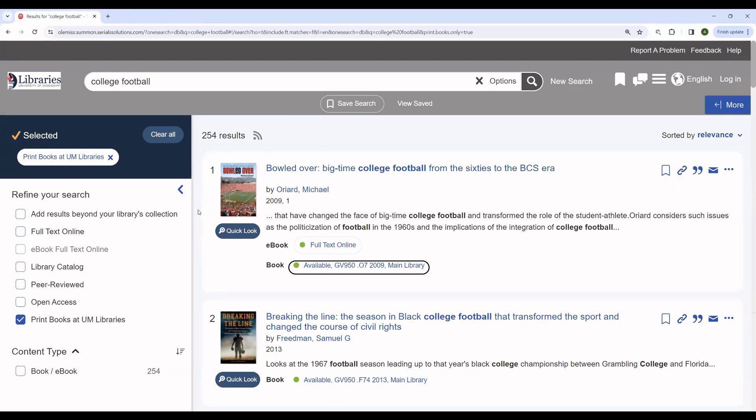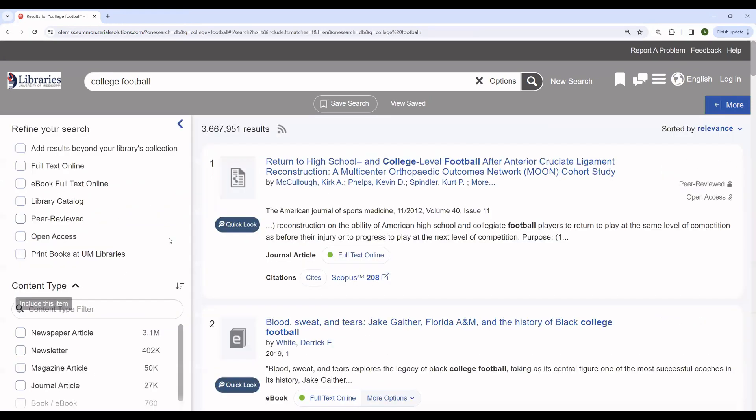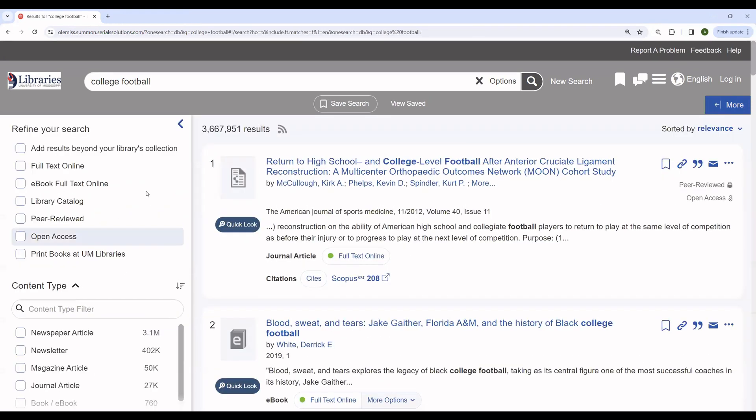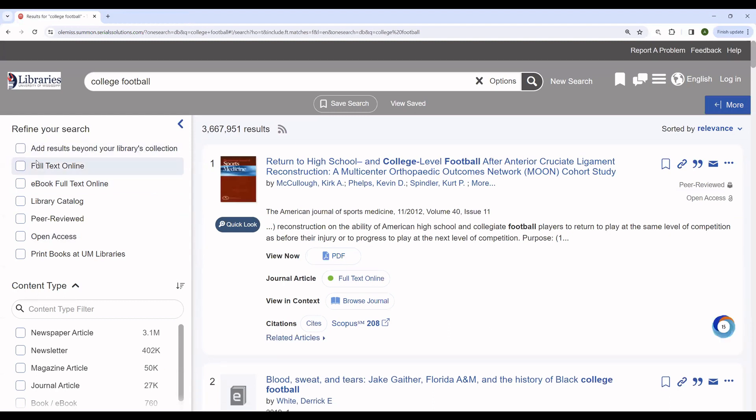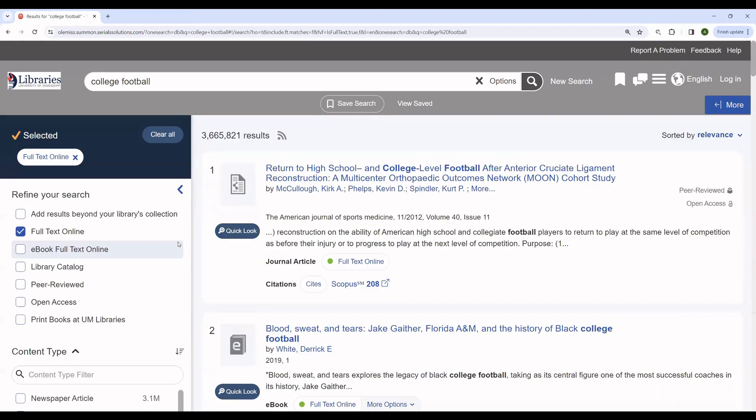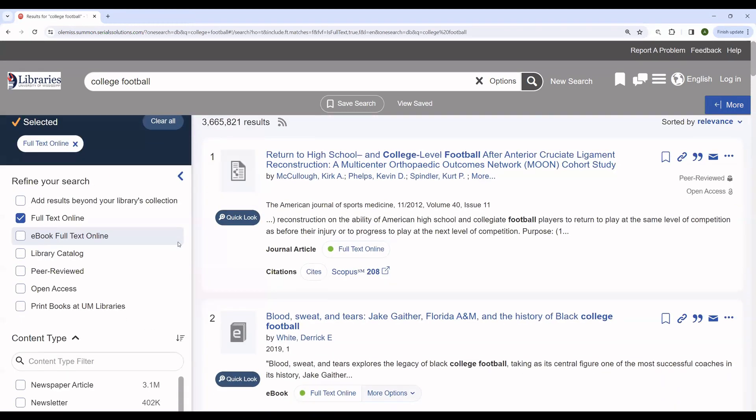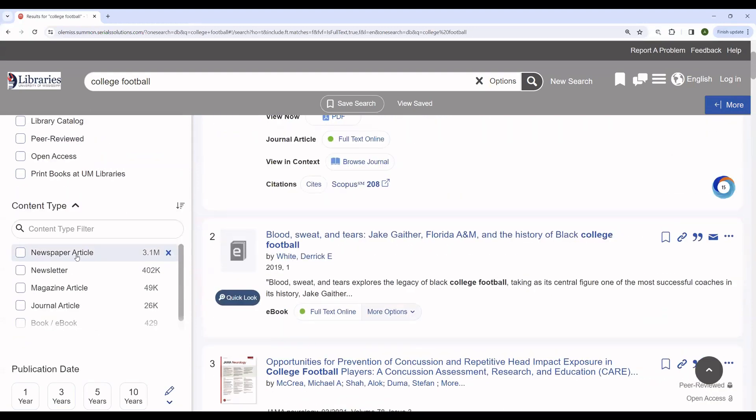If, however, you're interested in finding articles that you can read immediately, you can very quickly reconfigure the search to do so. By removing the print books at UM libraries restriction, you can look for instead full text articles. We can limit ourselves to full text online here. And then you also can limit by content type.